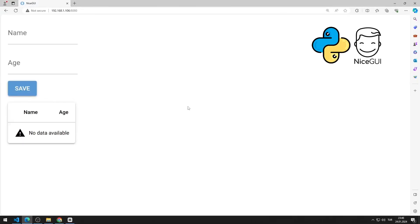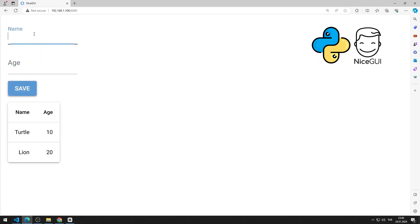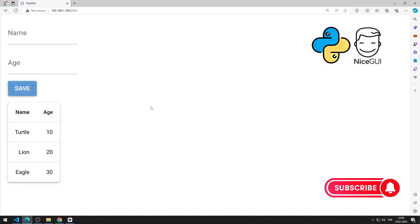In this Python NiceGUI tutorial, we will make an application with a table element. After entering the values into the input objects, the data is saved to the table when the button is pressed. I will show step by step how to do this application. To support us, you can subscribe to the YouTube channel and like the video.